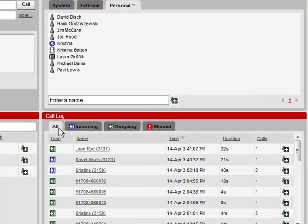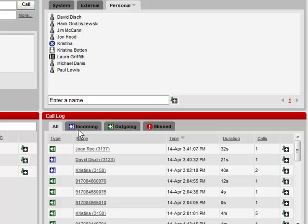Here you see that the Call Logs are broken down into All Calls, Incoming Calls, Outgoing Calls, or Missed Calls.